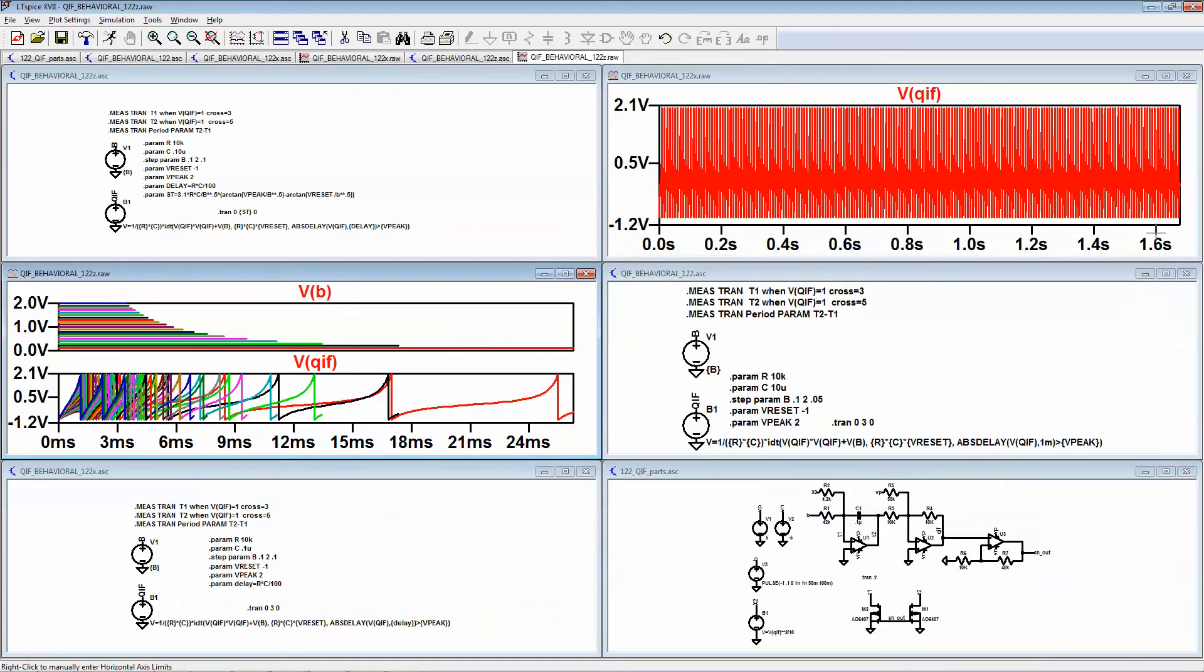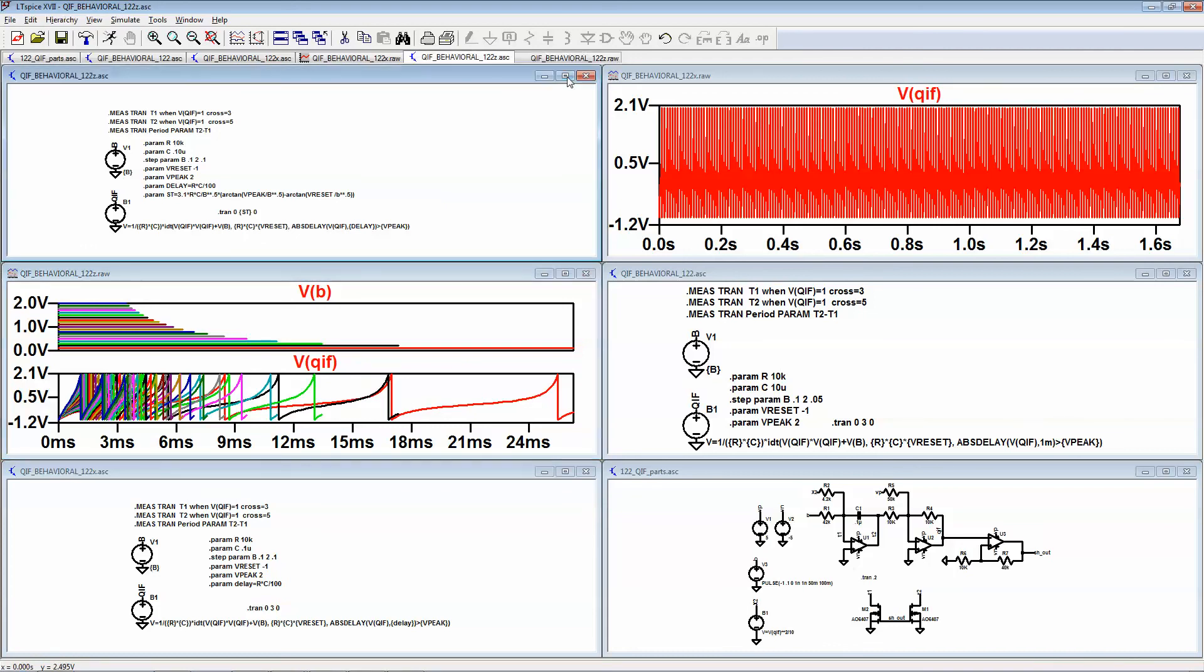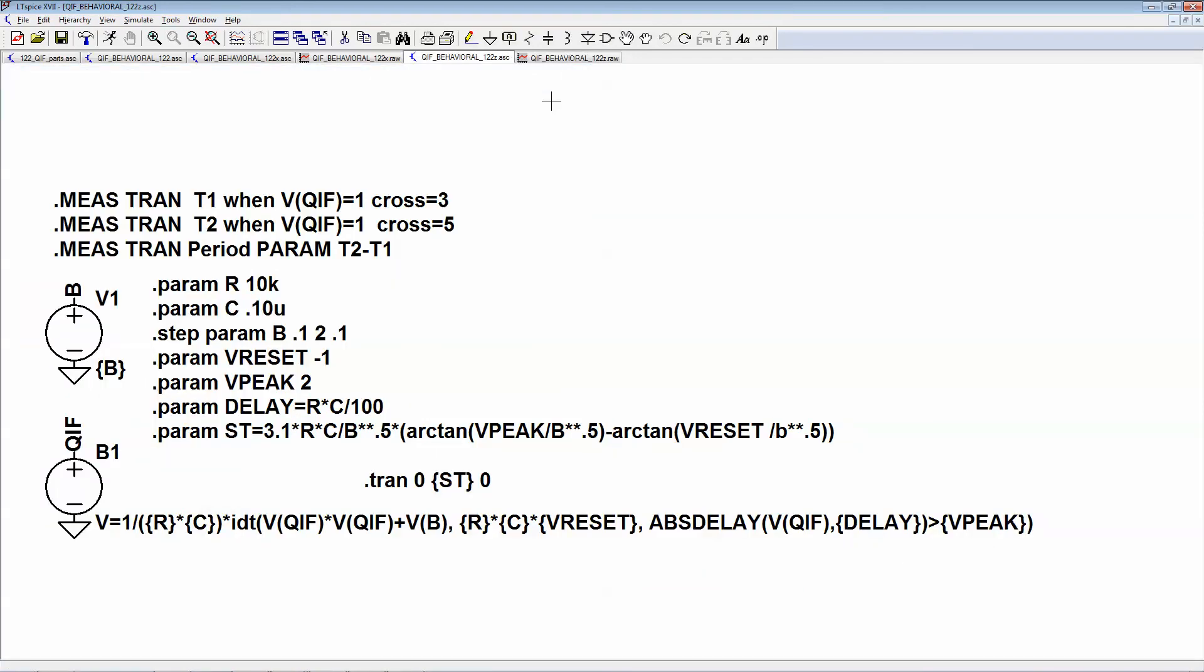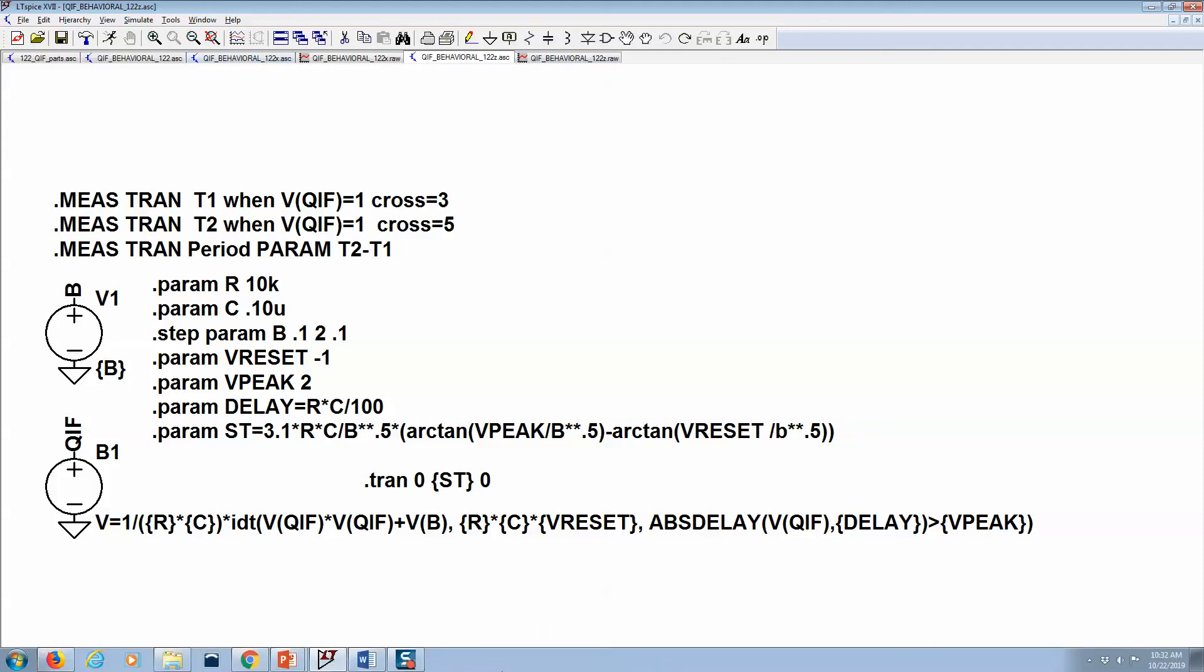Now the last thing we need to do is measure the switching threshold. And what I think I'll do is make that a separate video.